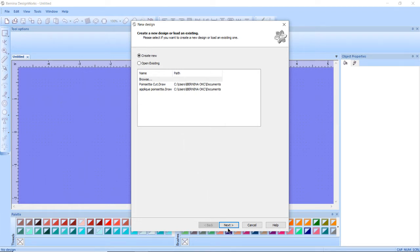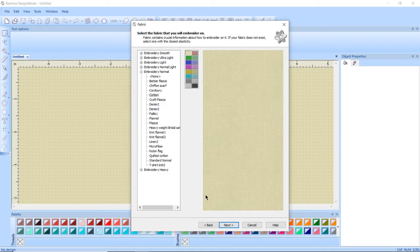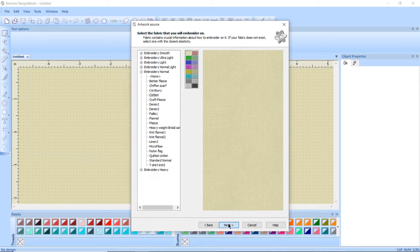I'm going to click next. For my fabric I'm going to choose cotton and choose a light color so I can see it, so I'm going to click next.